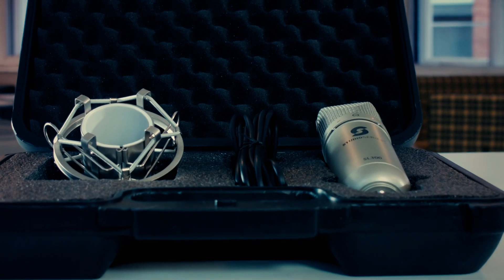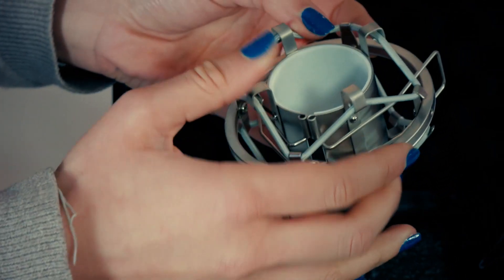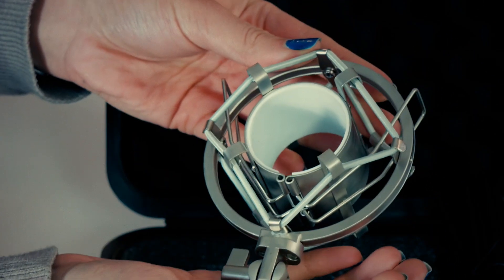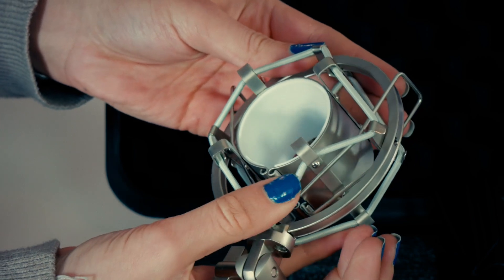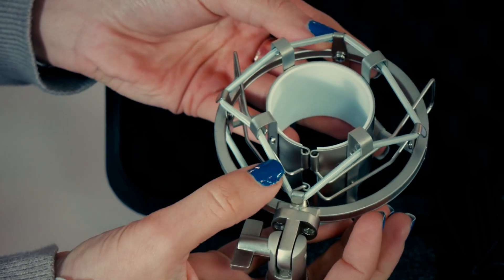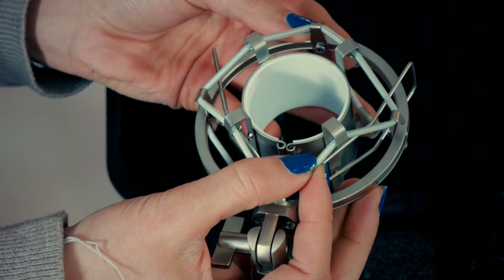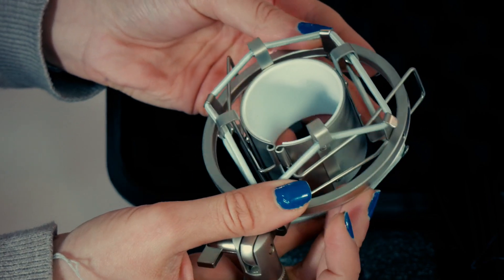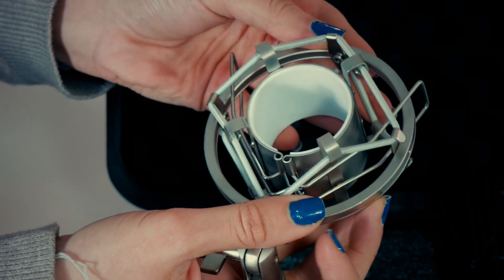First up is the high quality shock mount. A shock mount is a great device which prevents knocks and vibrations getting through to your microphone. It also enables you to connect your microphone easily to any microphone stand.